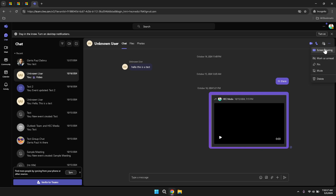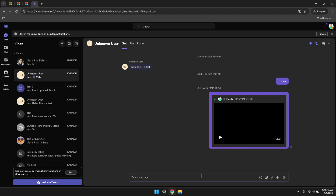At the bottom of the chat window, there is a text box where you can start typing your message. This is the primary area for composing and sending messages to your contacts. You can type out your thoughts, share updates, ask questions or provide feedback directly within this box. Additionally, this area supports rich text formatting, allowing you to highlight important information or add emphasis to your messages. Leveraging these formatting options can make your communications clearer and more impactful.